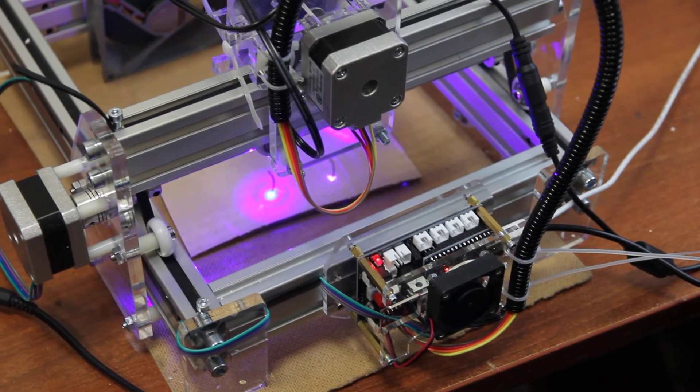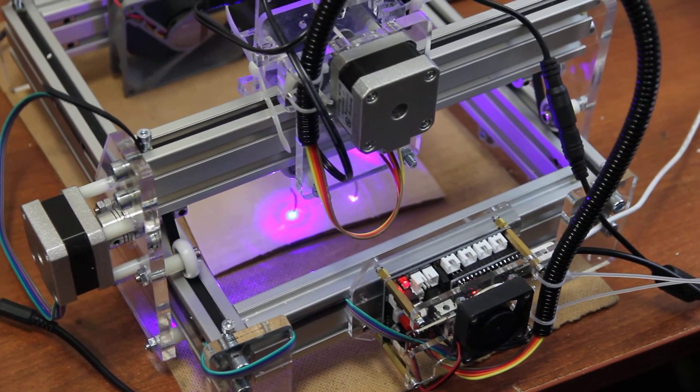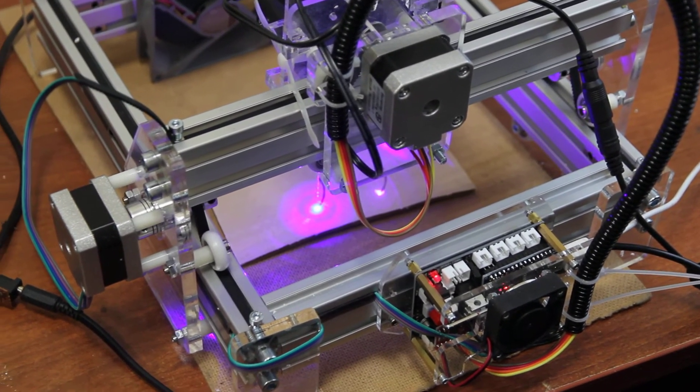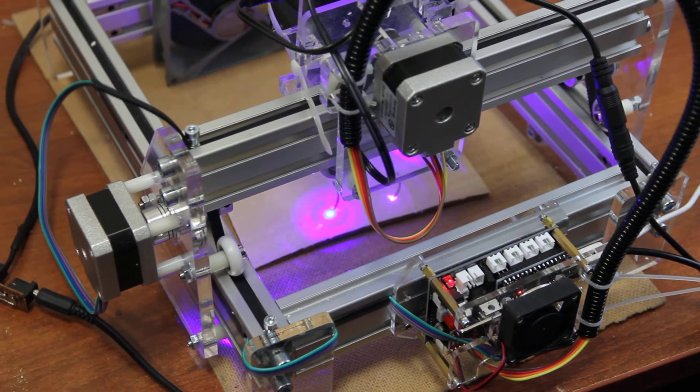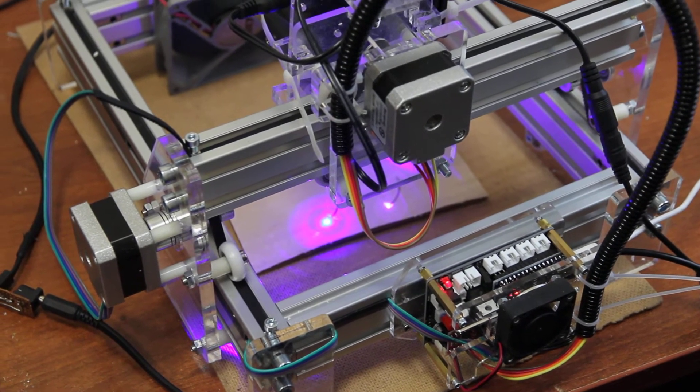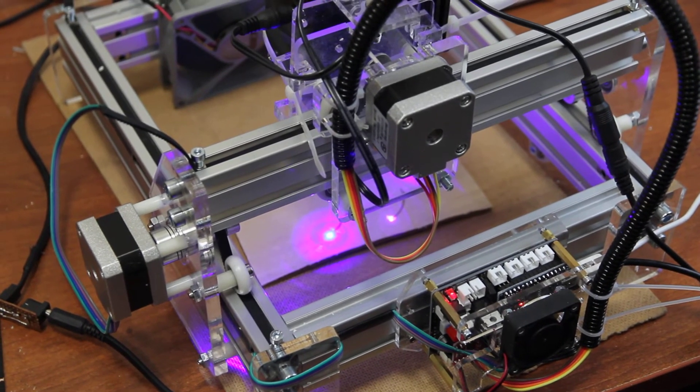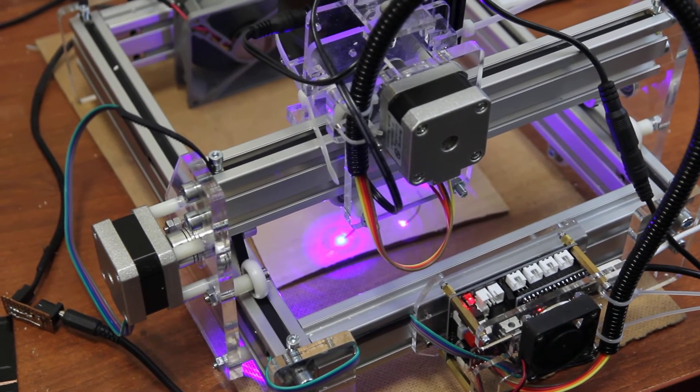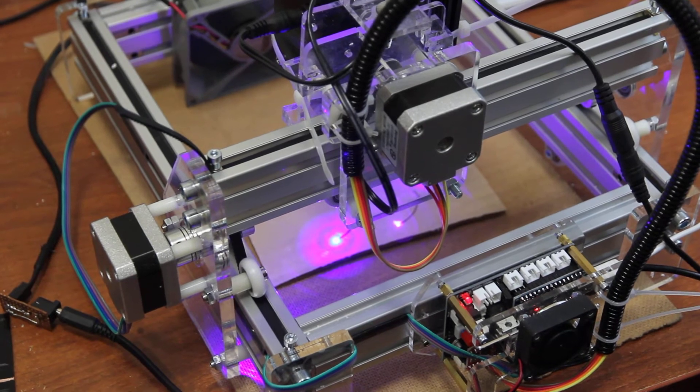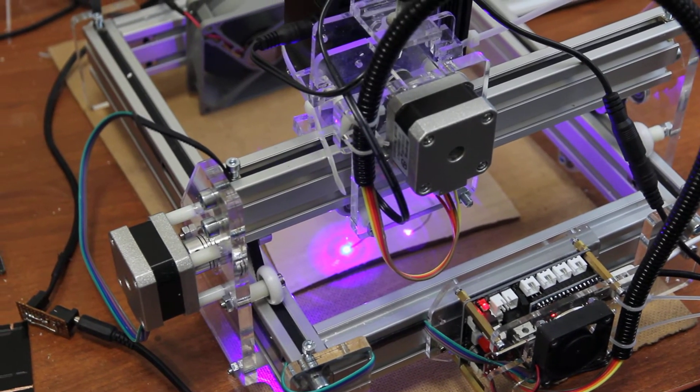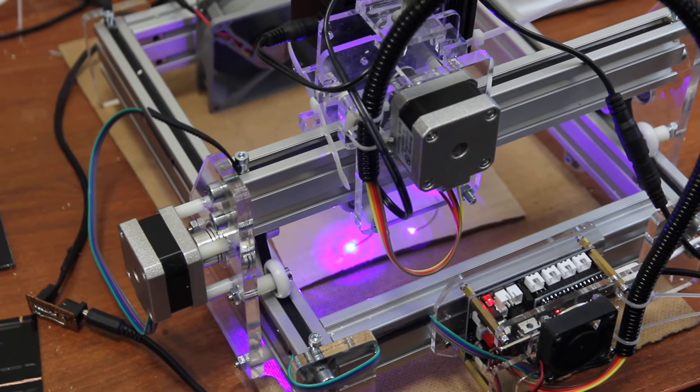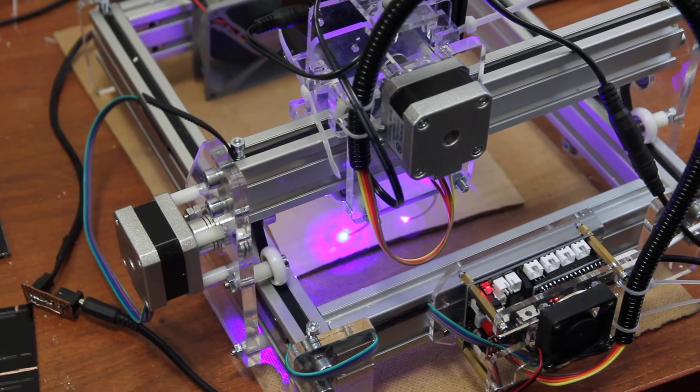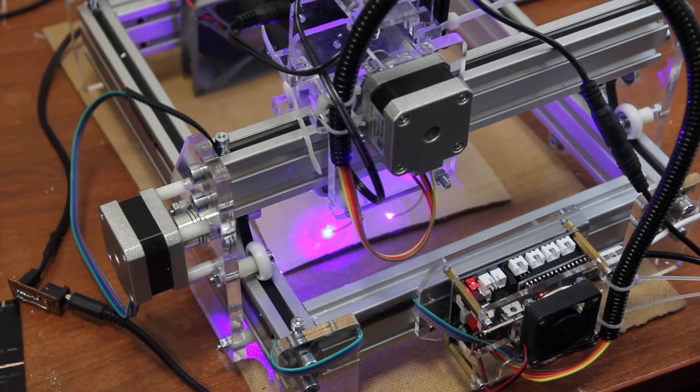In our example we will do a laser cut on 4 millimeter cardboard, and we're going to show you the difference. We started the program to control the lasers and engraving machine.